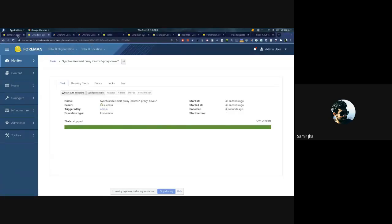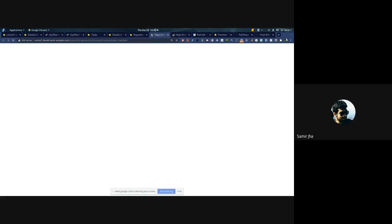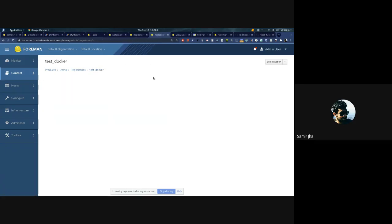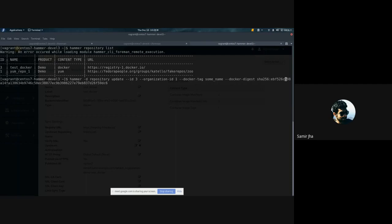I'll move on to tagging of manifests for Docker repositories. I have a test Docker repository with two manifests and a container image tag. Earlier with PULP2, we had a feature in Hammer to create custom tags by tagging any of these manifests, and we are introducing the same feature to PULP3 for feature parity. The Hammer command requires the repository ID, a custom name for the tag, and the SHA digest for the manifest you want to tag.